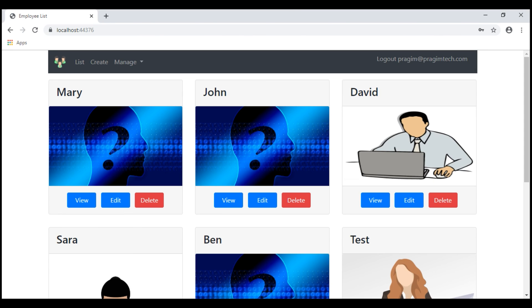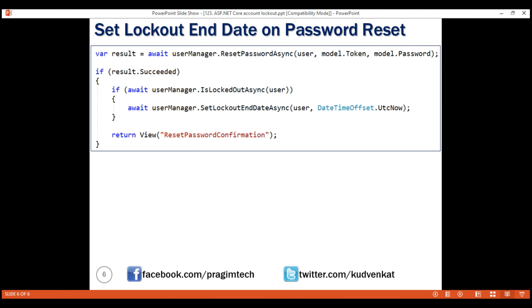There we go, we are successfully logged in. That's it in this video. Thank you for listening.